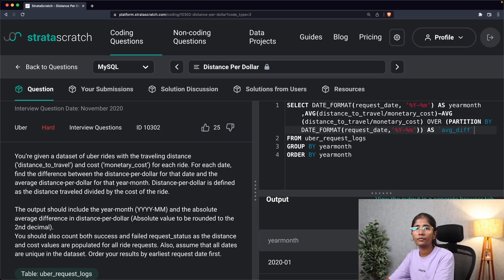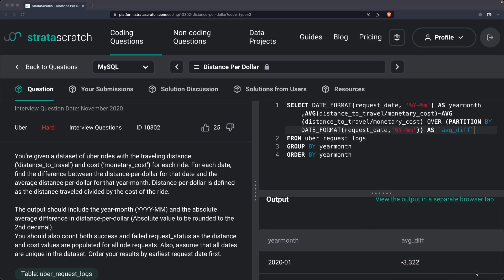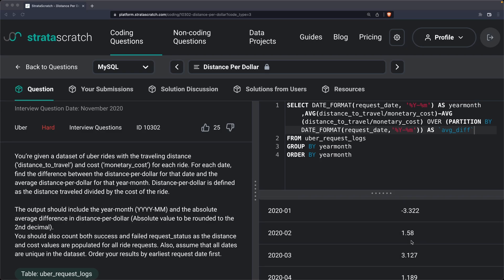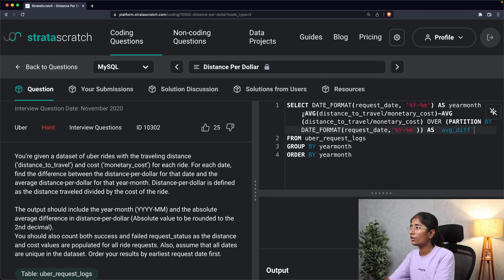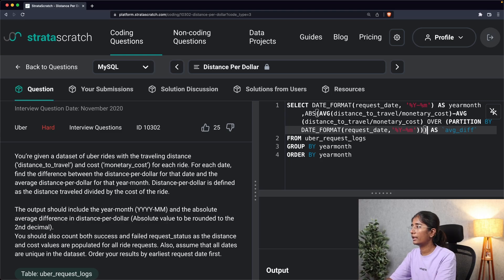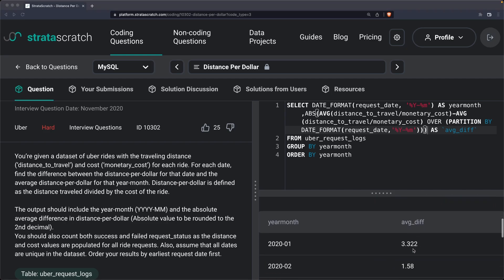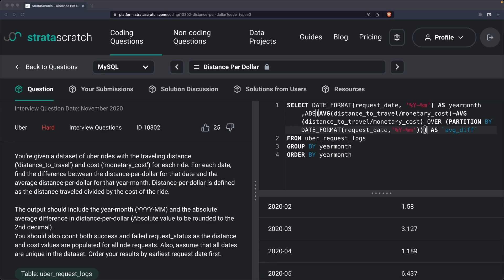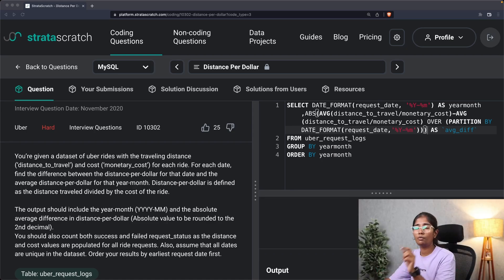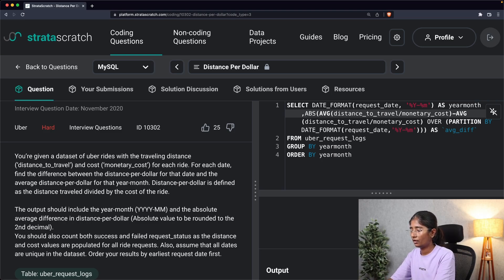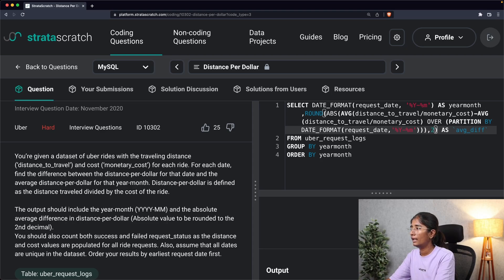Now we have year_month and the average difference, but the question specifies it must be the absolute value, so we wrap the expression with ABS() and run it again. As you can see, it's now returning a positive value. They also want it rounded to two decimals, so we further wrap it with ROUND(..., 2) and run the code.